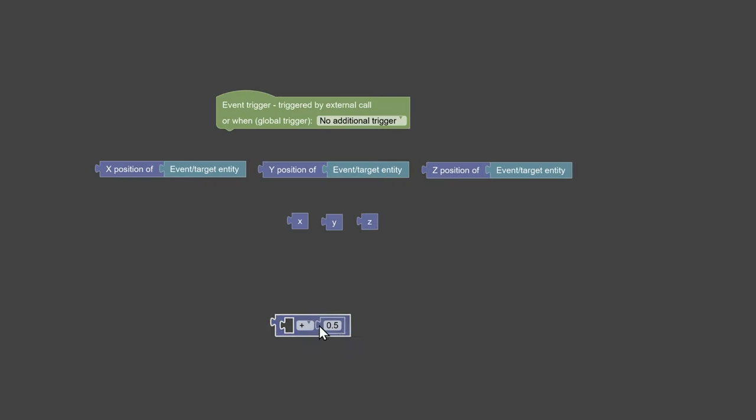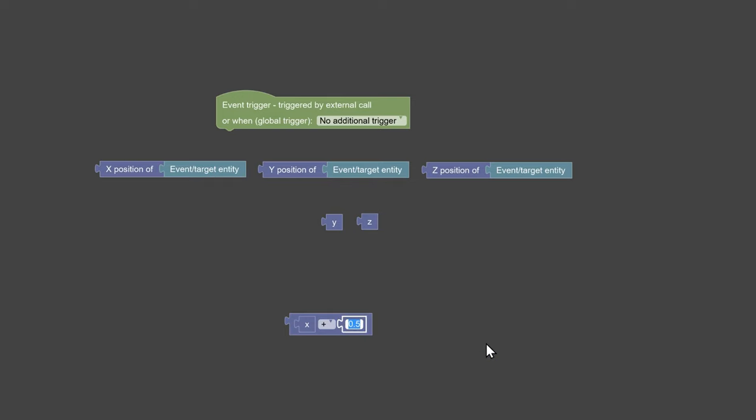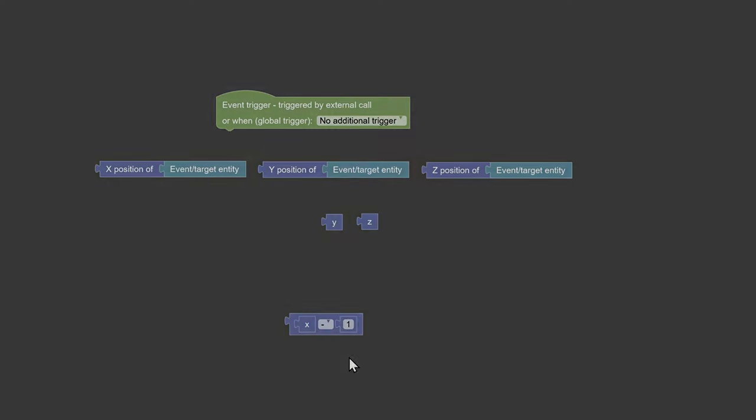You can use math blocks to offset the coordinates for decimals or solid numbers, and it will change the location where the position is.